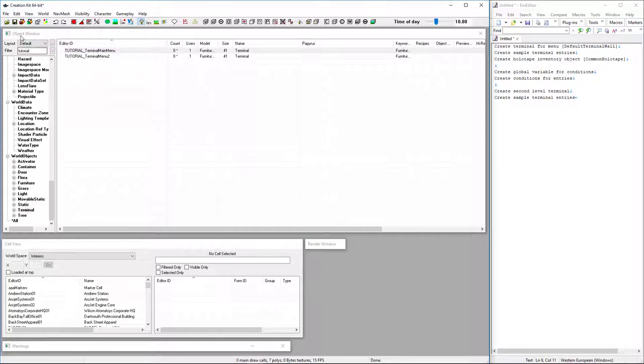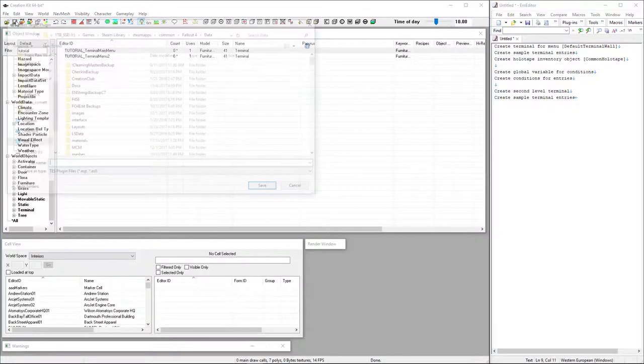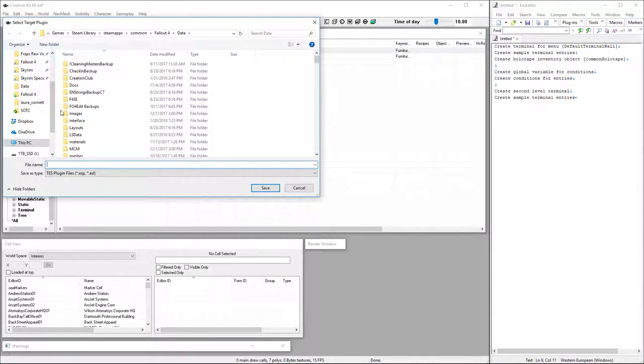OK. So now, actually let's go ahead and save since the creation kit tends to crash quite often. Tutorial, don't use underscores.